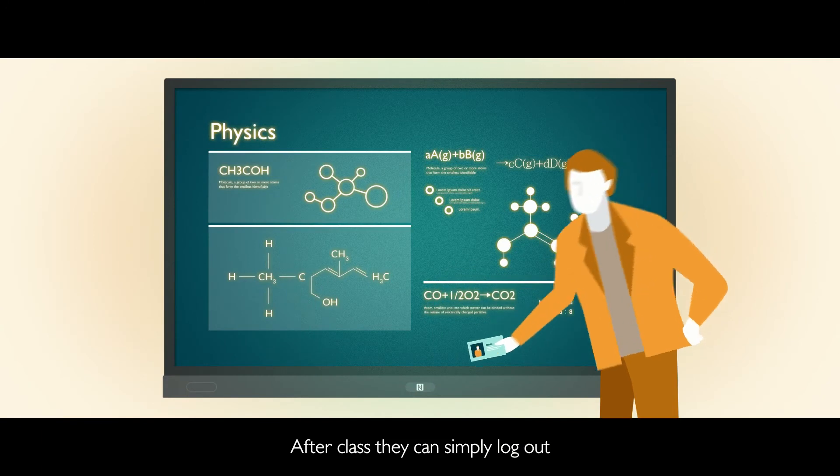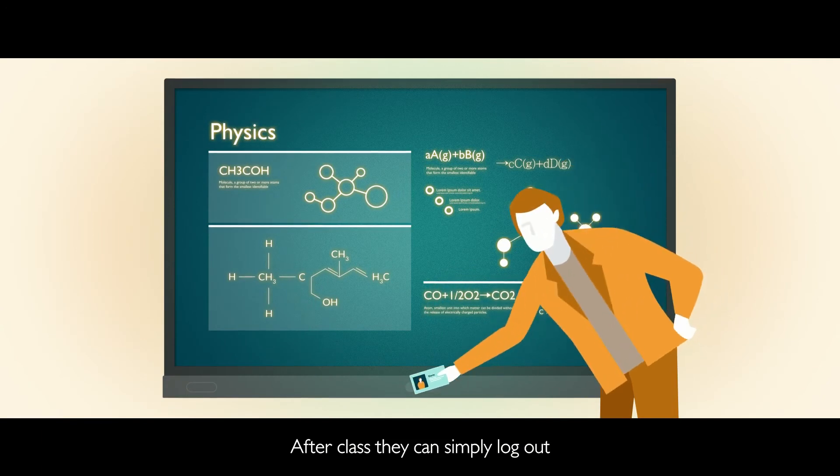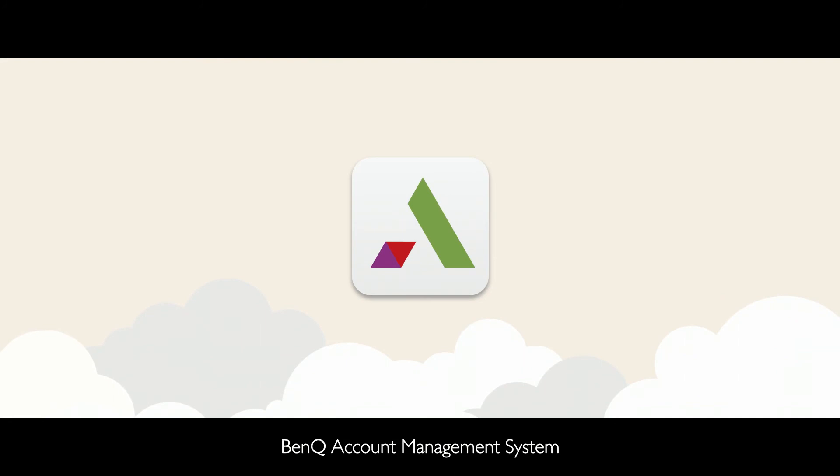After class, they can simply log out and log in again in the next classroom. BenQ Account Management System, your thoughtful cloud teaching assistant.